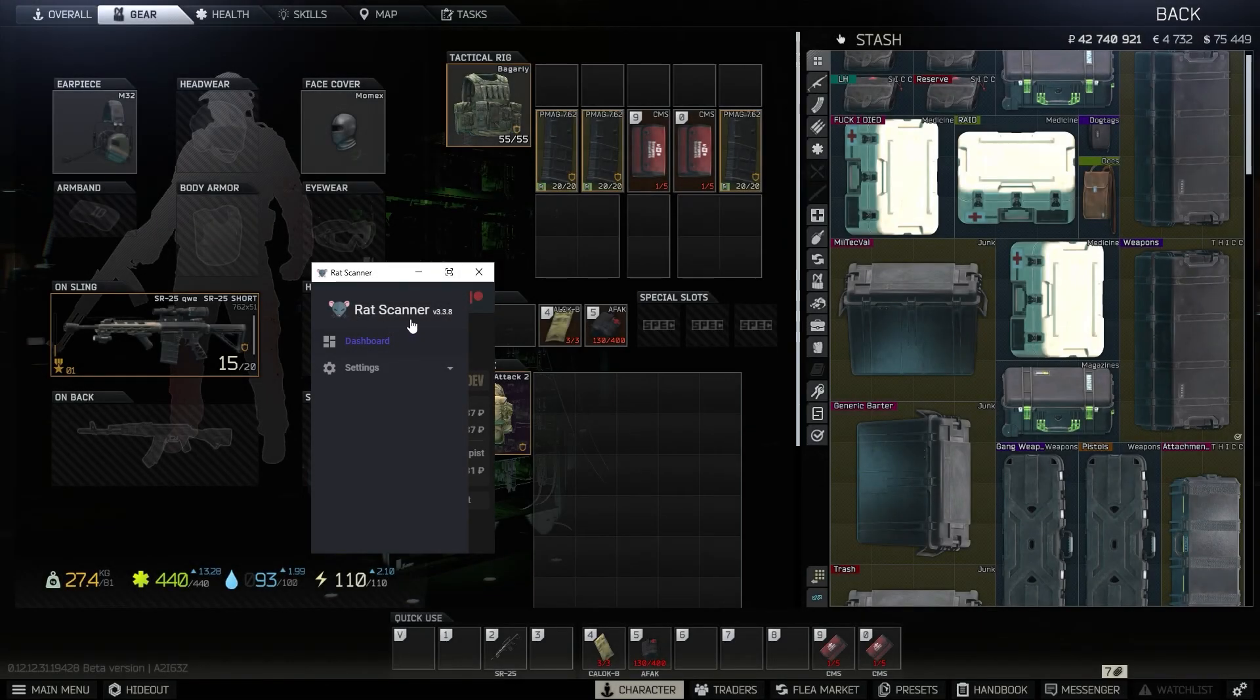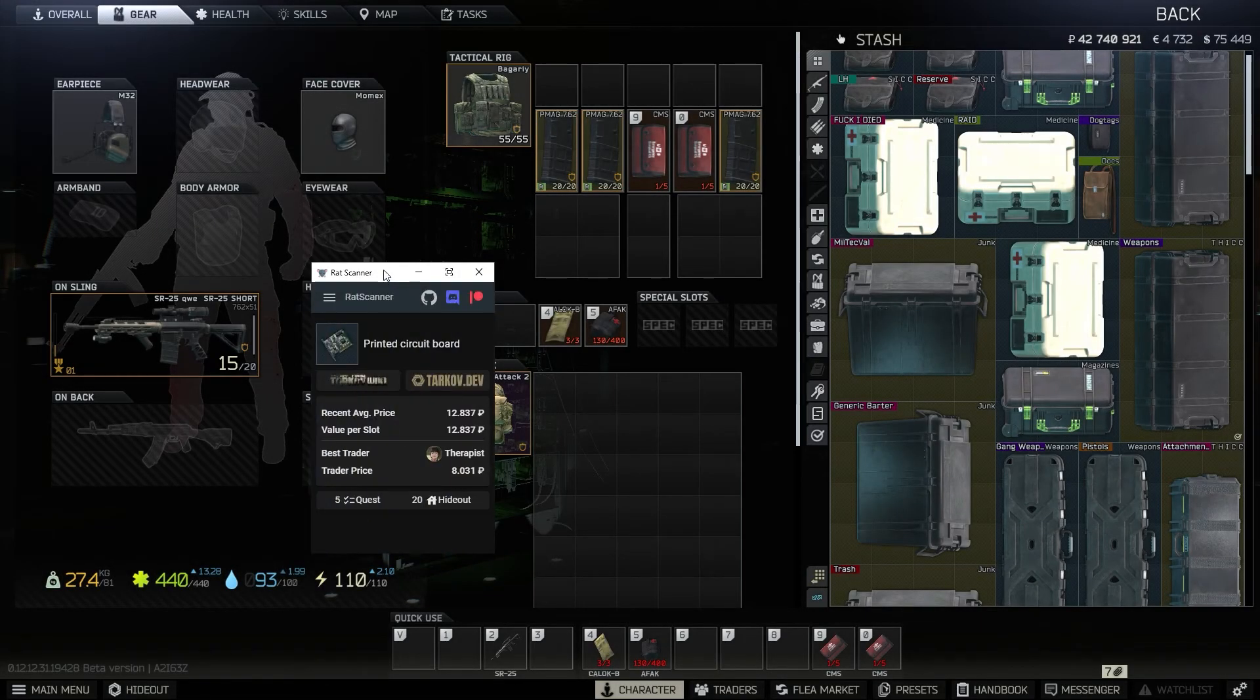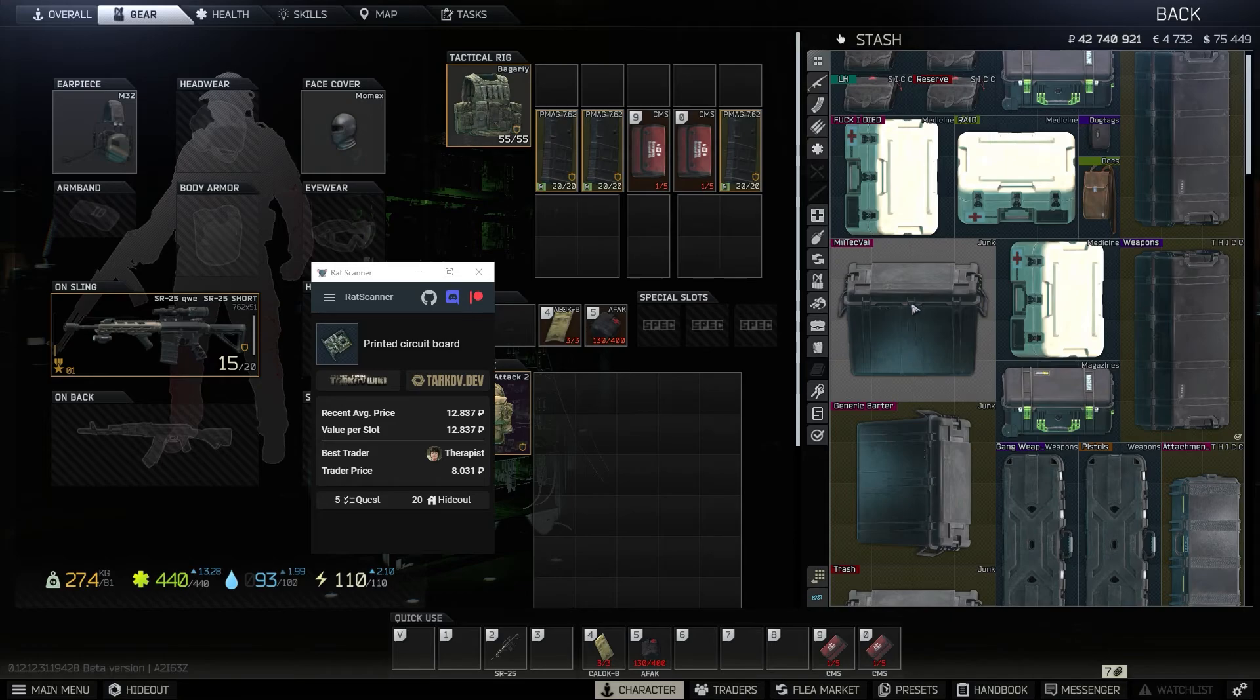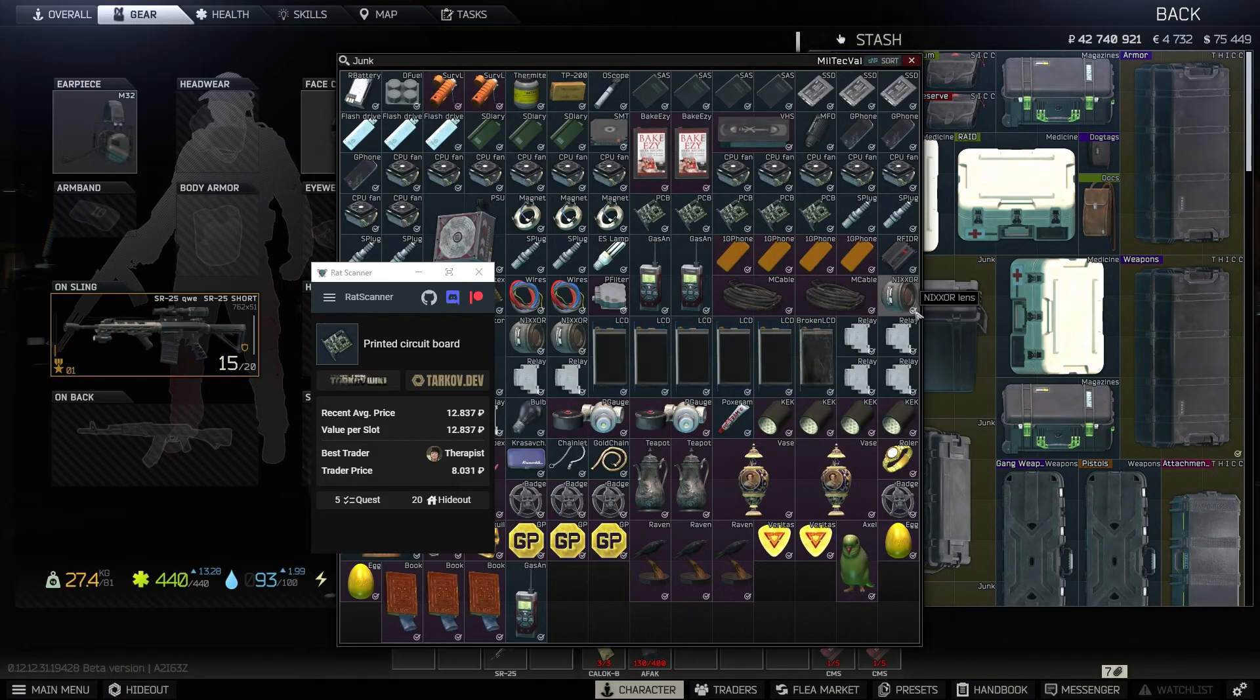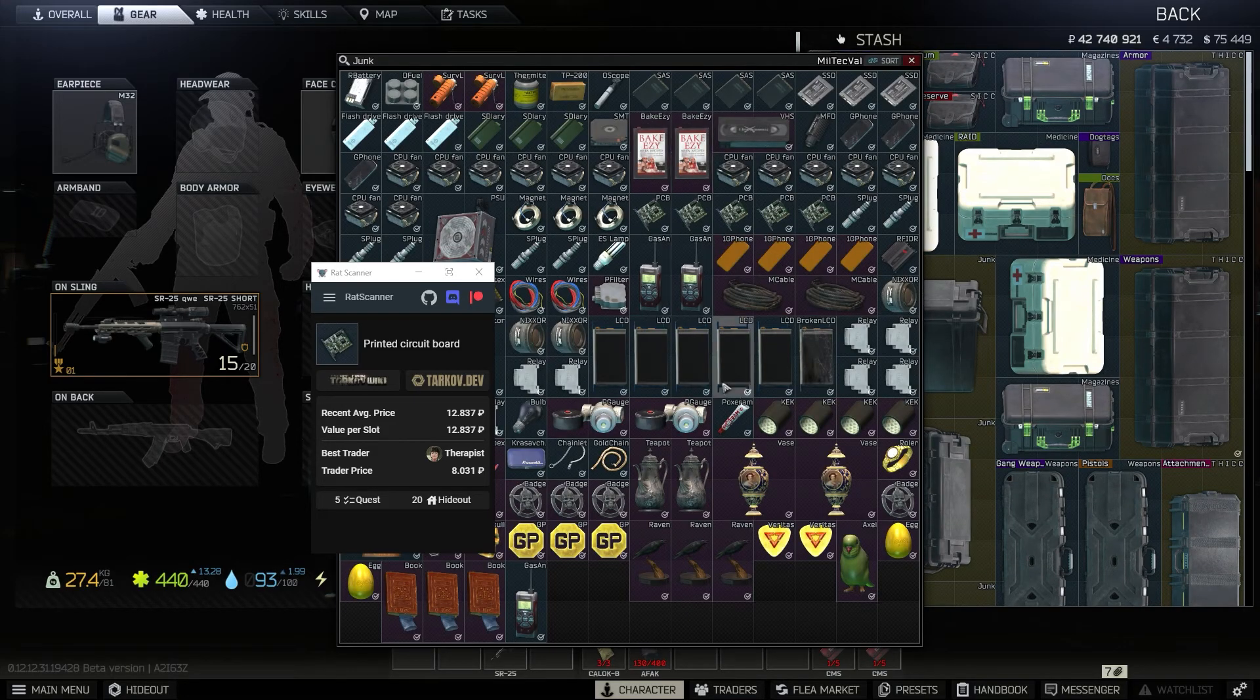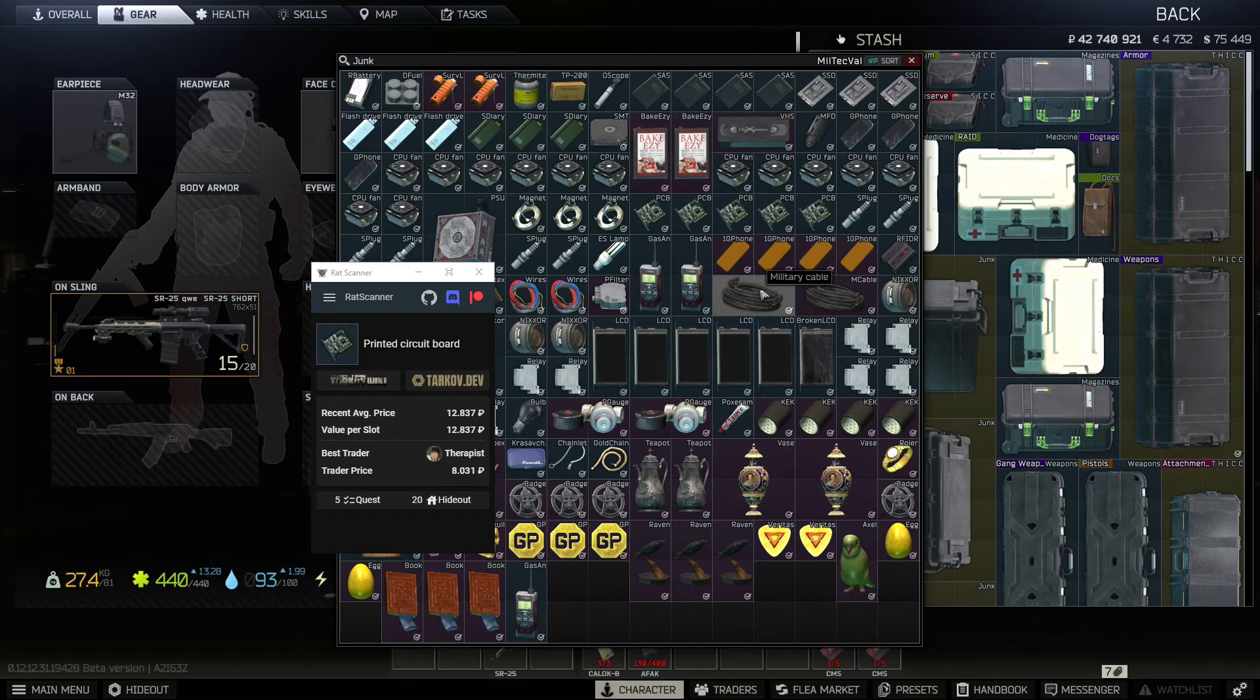I found this program called rat scanner and it's apparently an add-on to play the game. Essentially what it does is you can just search up any item in game with a press of a button.